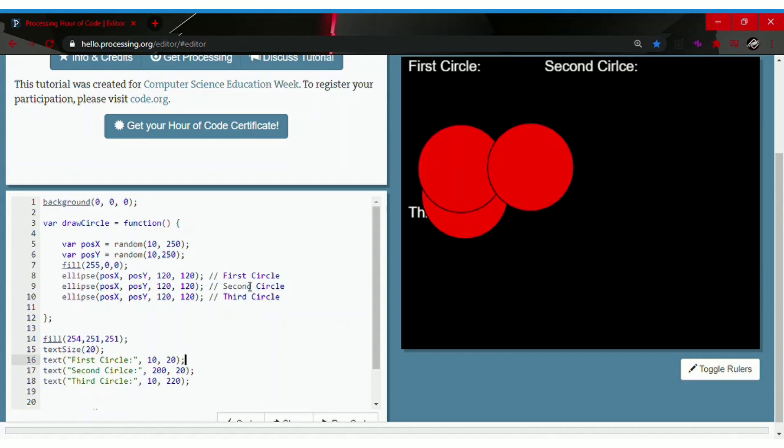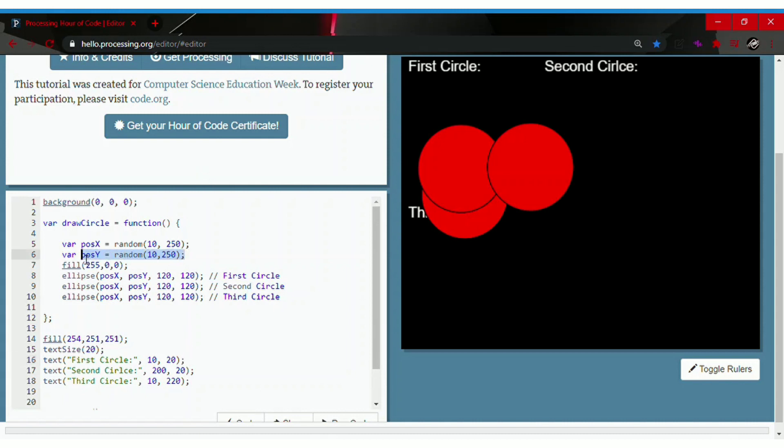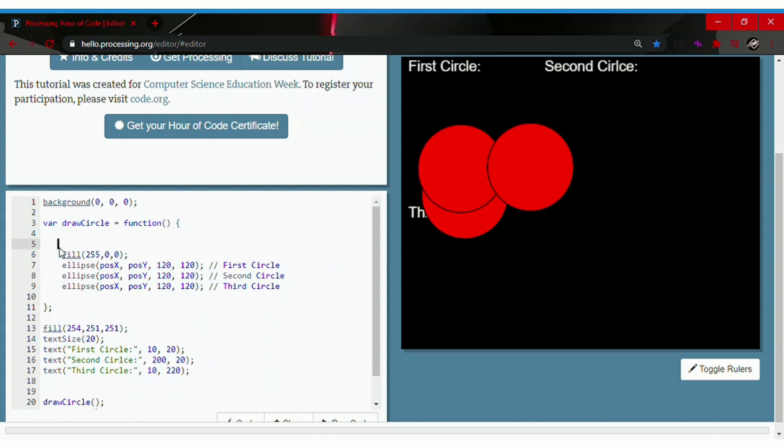So we will be passing out parameters to the circles so they get positioned right under the text. For that we will need to add position x and position y right in the function code. So position x, space, position y.